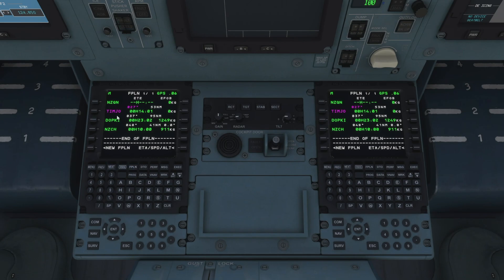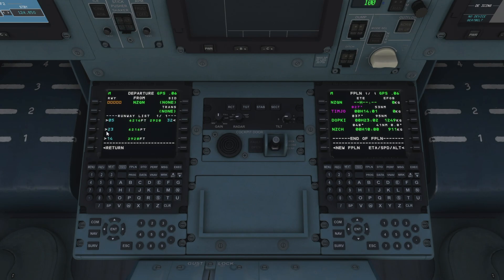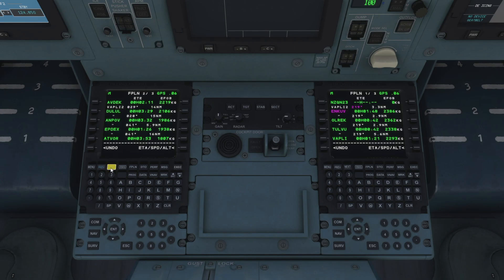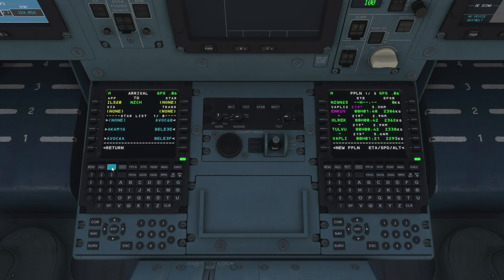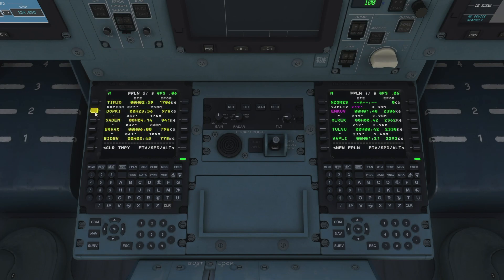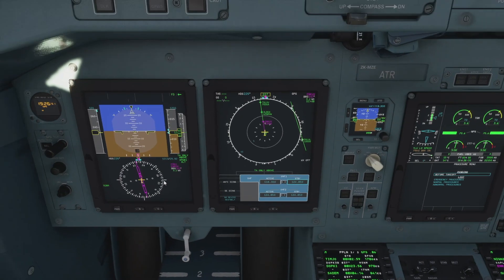We do still need to add our SIDs and STARs. From there we go in as we did previously — add in our departure runway 23 followed by our Vaplateat 2 SID and our transition of Timjo, and we execute that as before. The same for our arrival into Christchurch: we pop in our ILS runway 20 again and also our DOTKO 3 Bravo STAR, adding that in with no transition required. We execute that, clear the discontinuity — hit the clear button and execute — and there we go, that is our fully operational flight plan sorted.